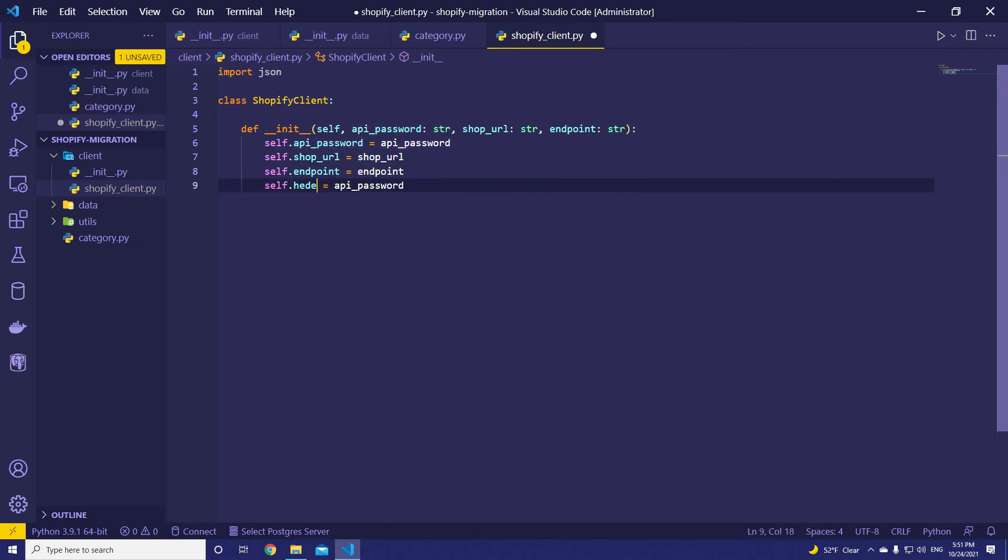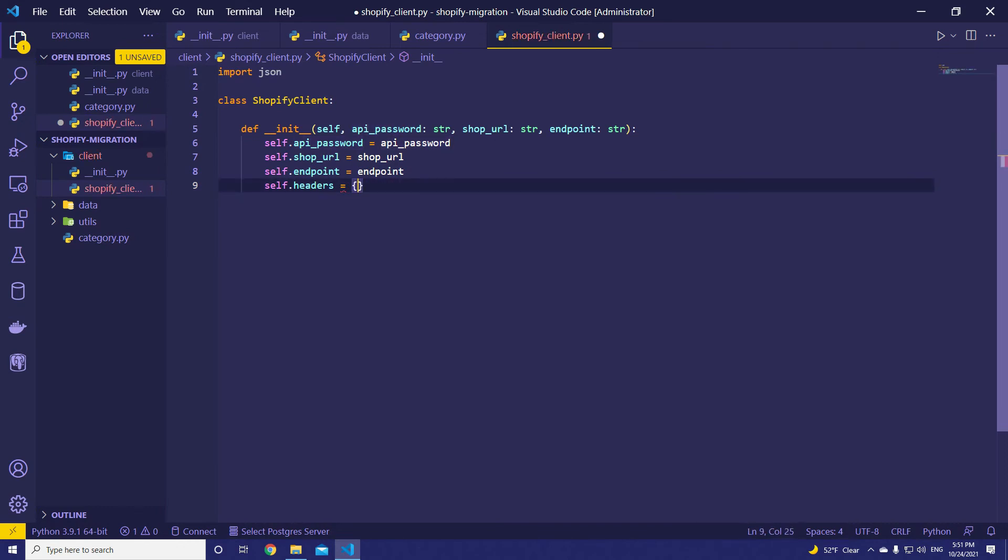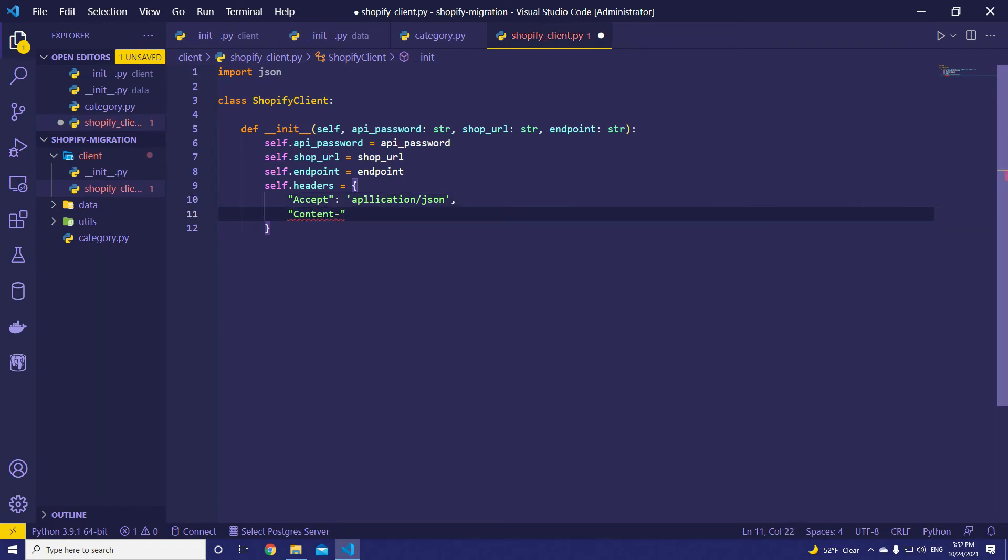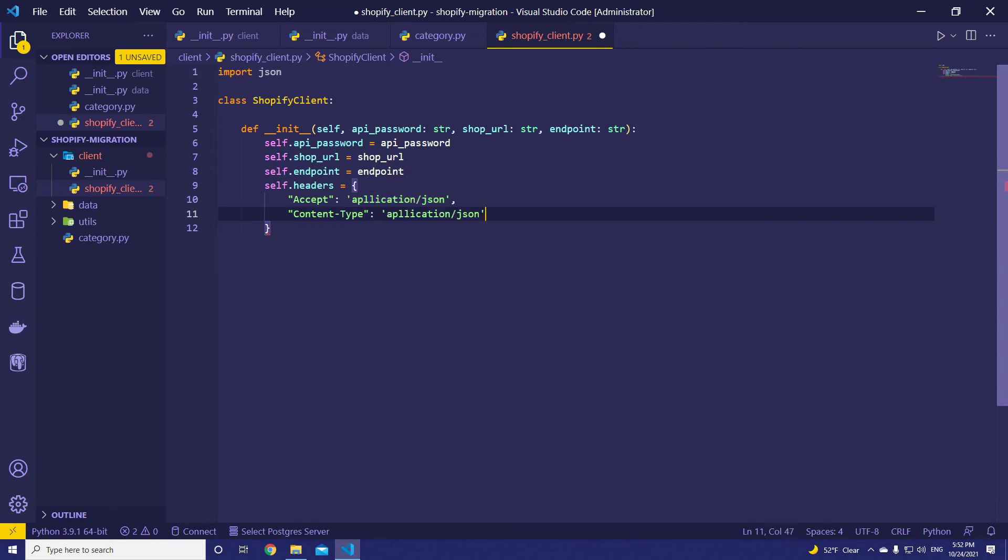We need headers. We're going to define it in __init__ function. For the initial value of headers, it's going to be accept: application/json, and content type: application/json. That's it.